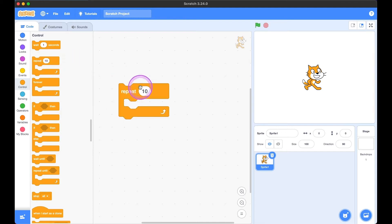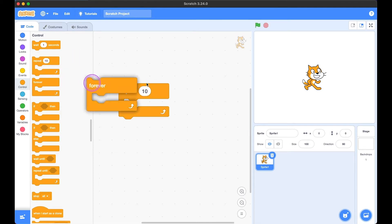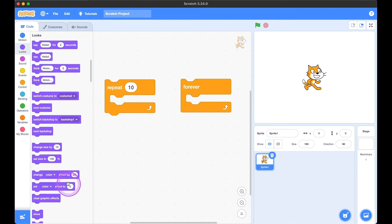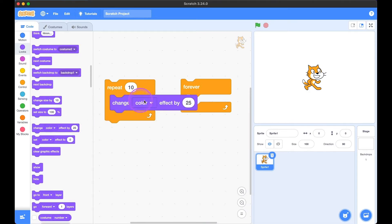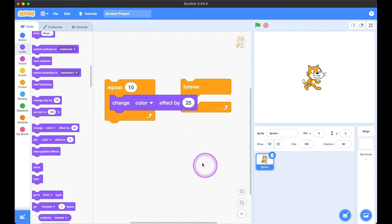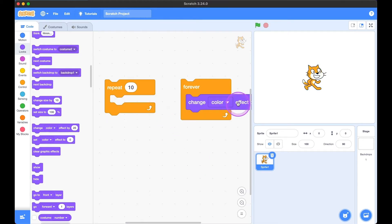Next we have 'repeat 10 times' and 'repeat forever.' If we put in a block of code such as 'change color effect by 25' inside repeat 10, kitty changes its color 10 times. But if we put it inside repeat forever, kitty changes its color forever.